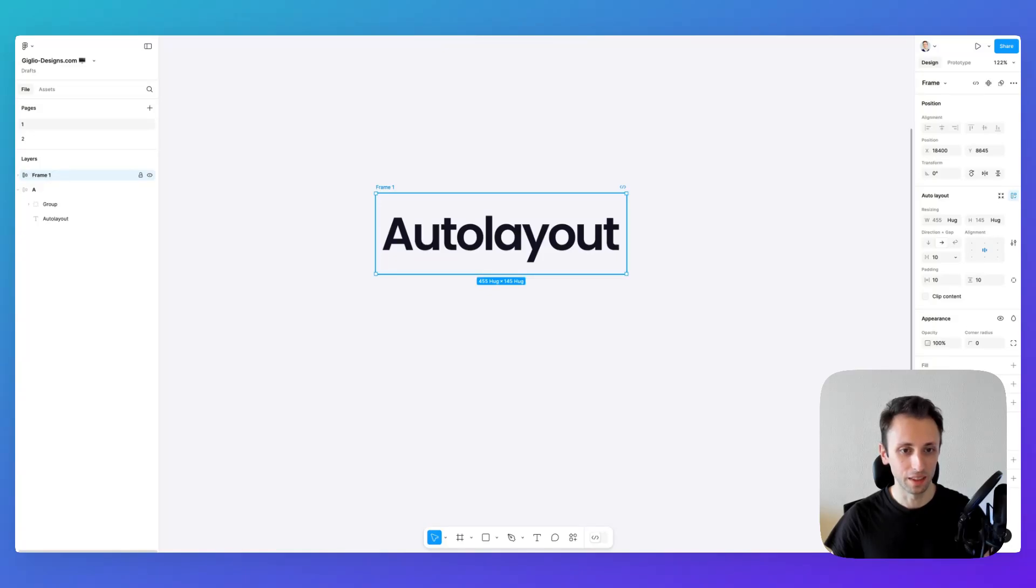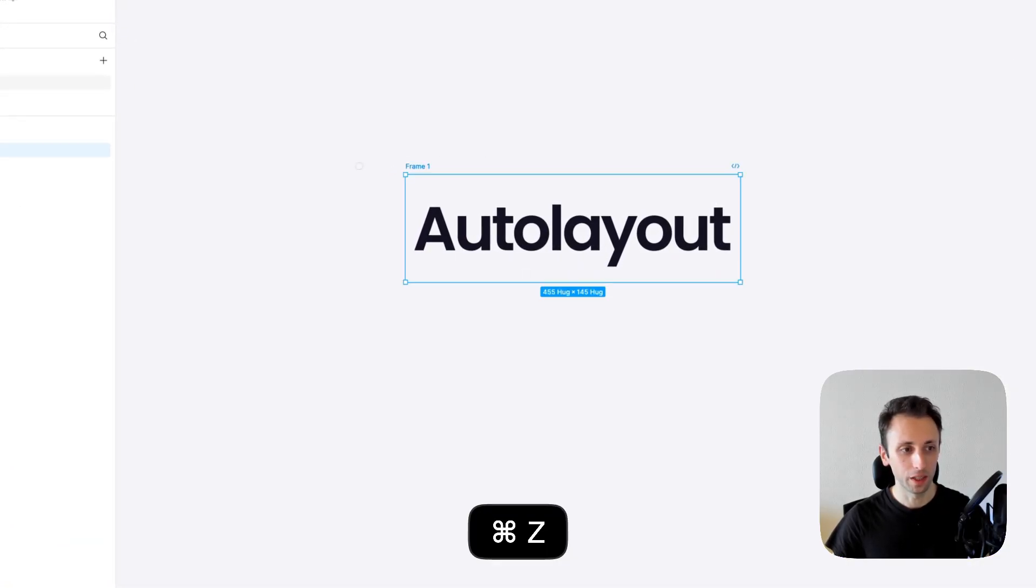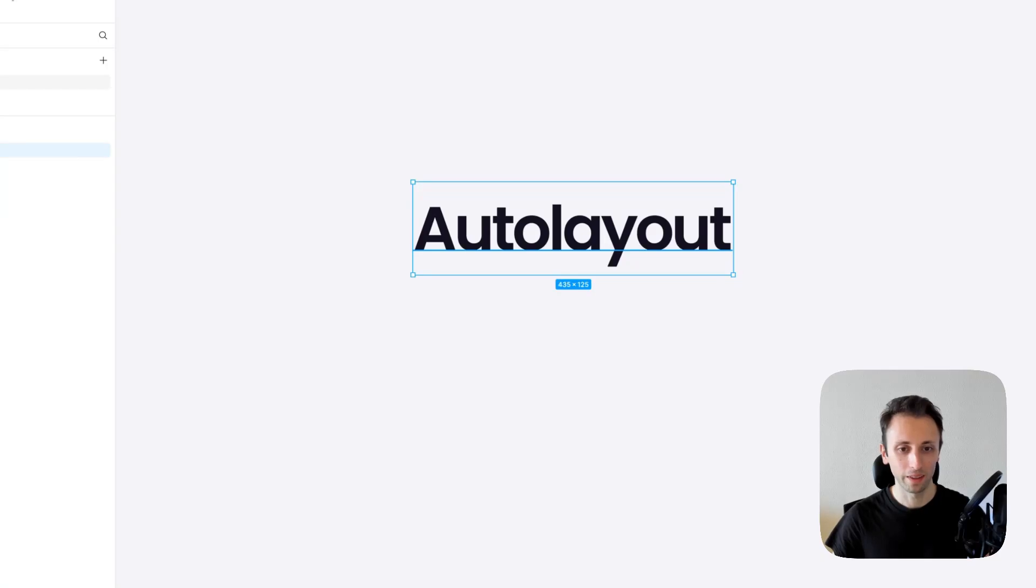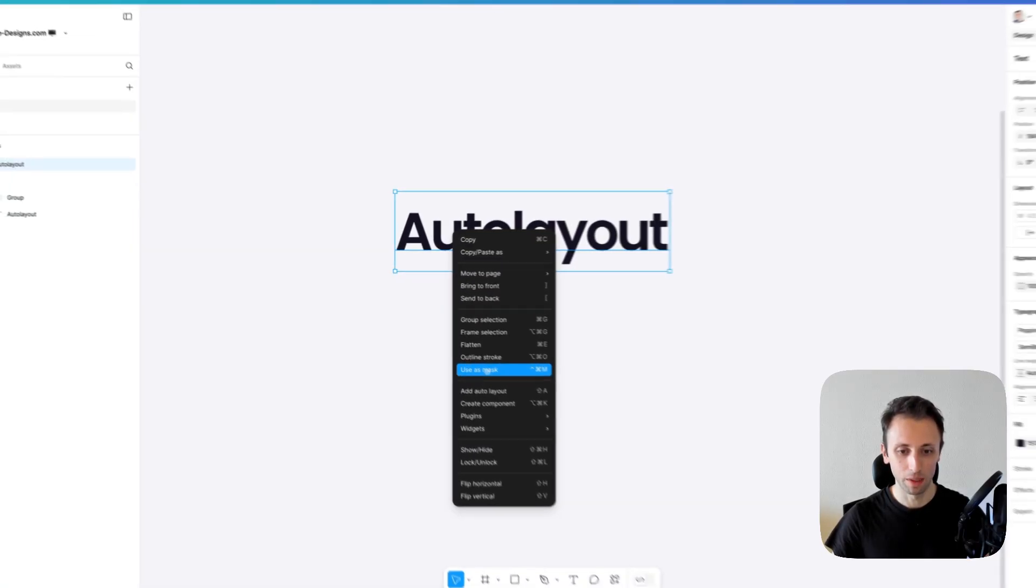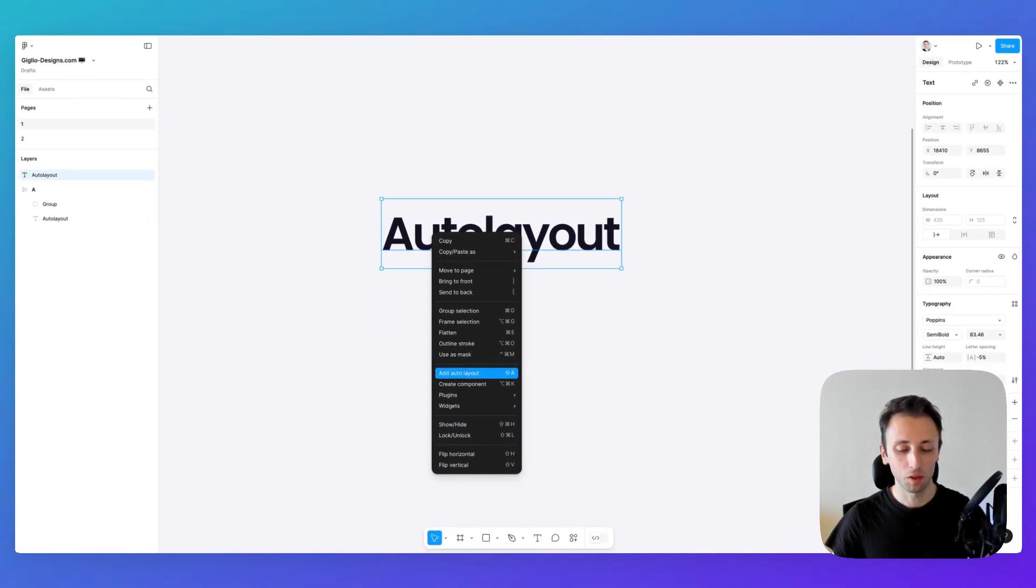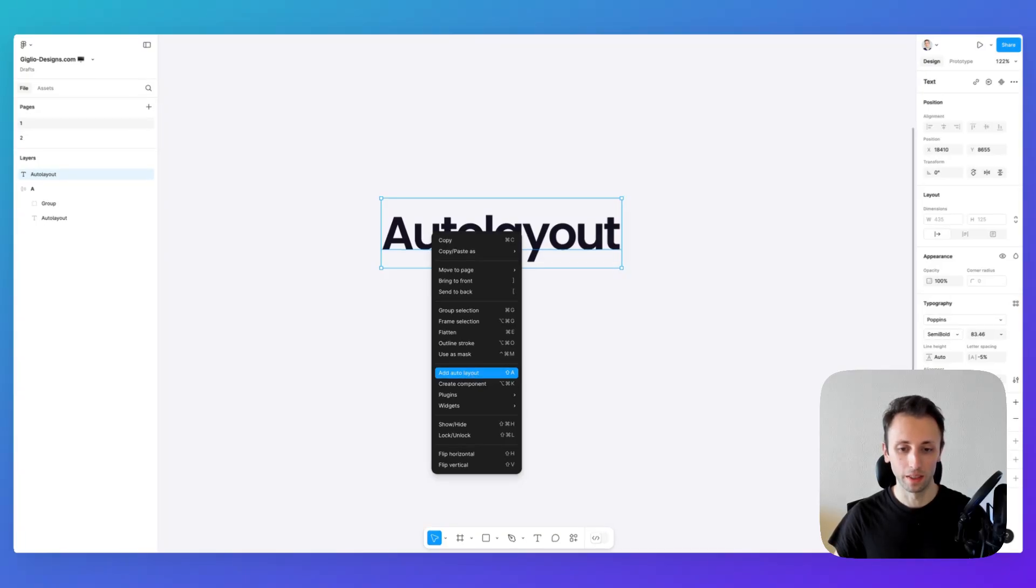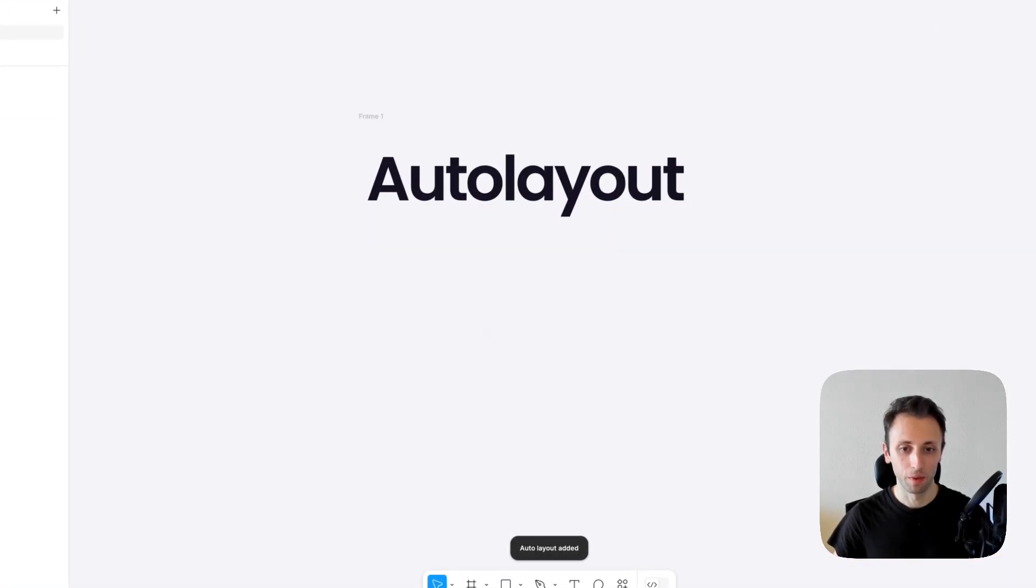Alternatively, I'm going to use Command+Z to go back, and I'm going to right-click on this element and add the Auto Layout from this section right here.